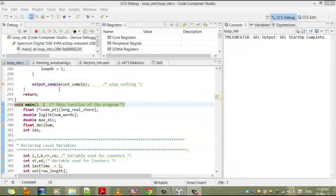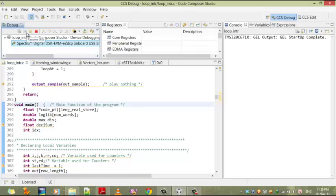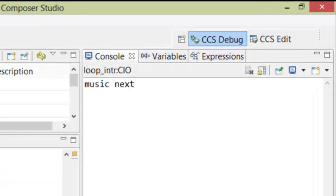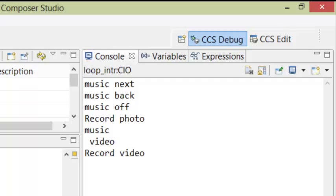And now I want to show you the system with a sentence recognition for a command sentence. Music next music back music off recording photo recording video take photo.